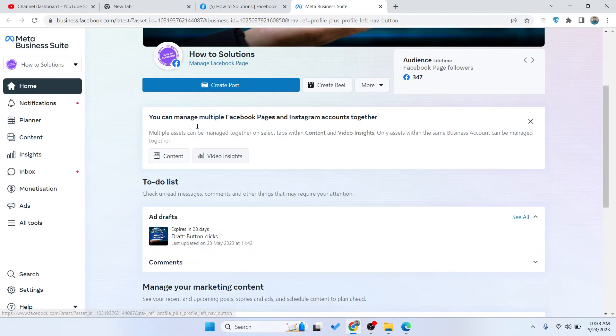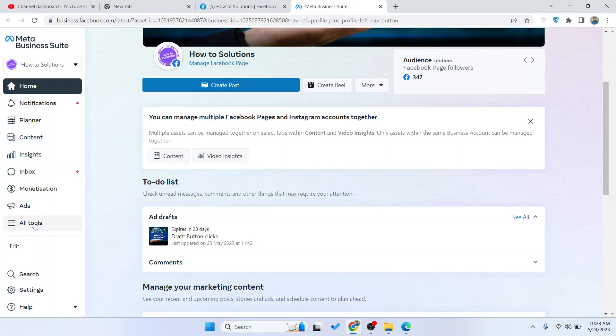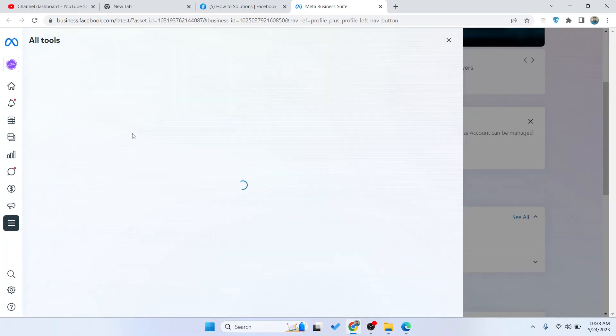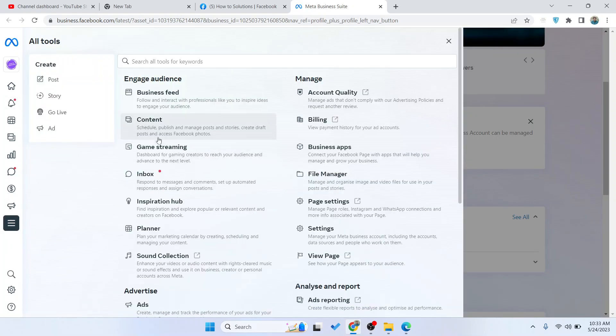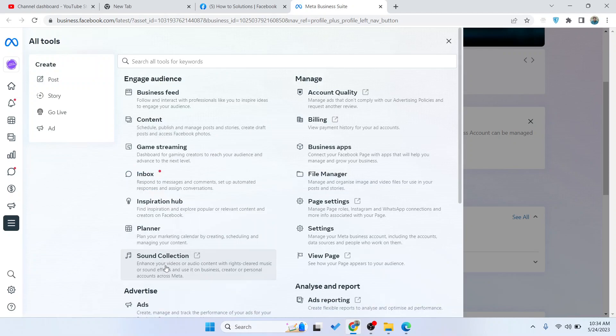So once you are in Meta Business Suite, you simply need to click on All Tools. And here you can see an option of Sound Collection - click on that.